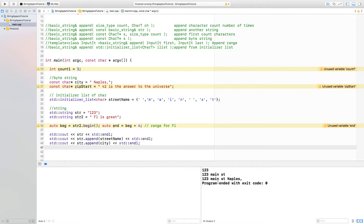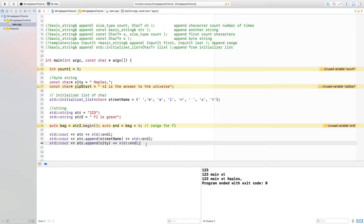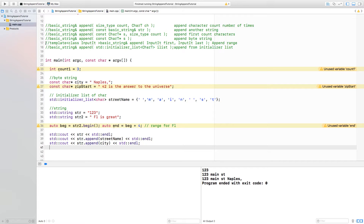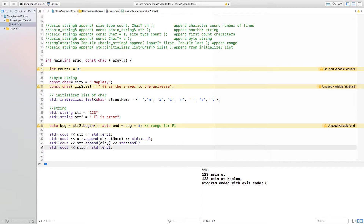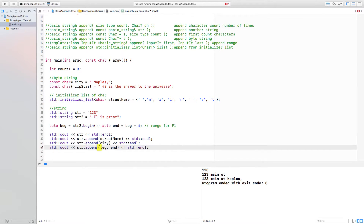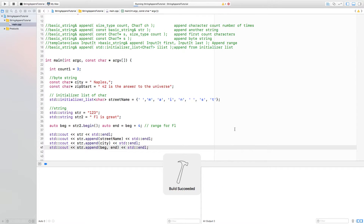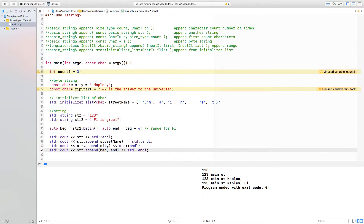We got 'Main Street Naples'. The next one is Florida, and we have a range of iterators that will pick four characters out of str2. We use the overload that takes a beginning iterator and an end iterator. The call is string.append with the beginning and end iterator, which picks the first four characters of that string — and that's why we're getting 'Florida'.